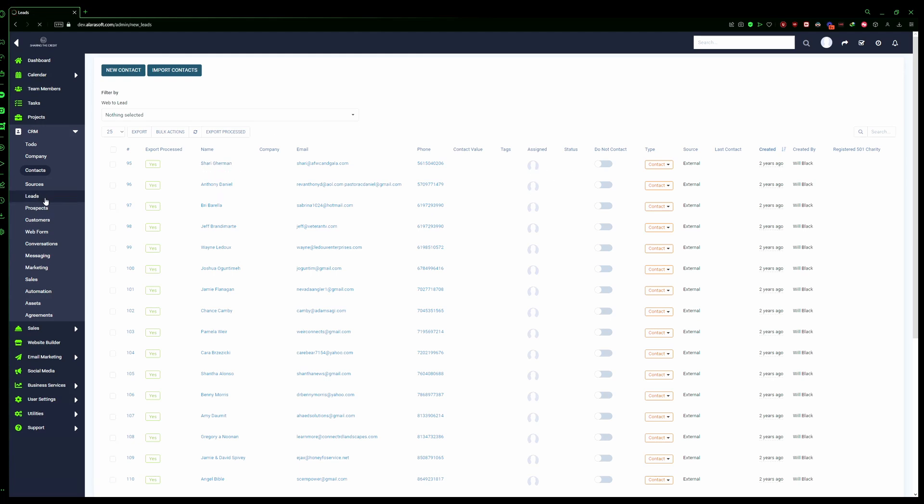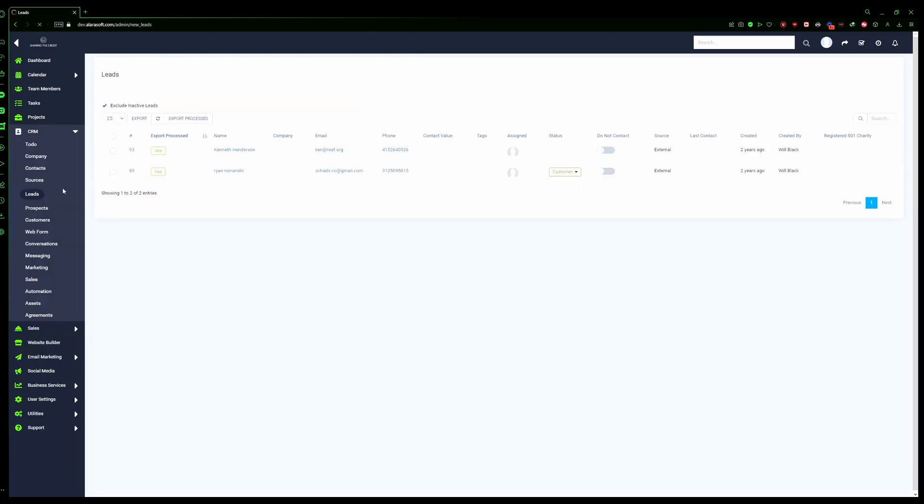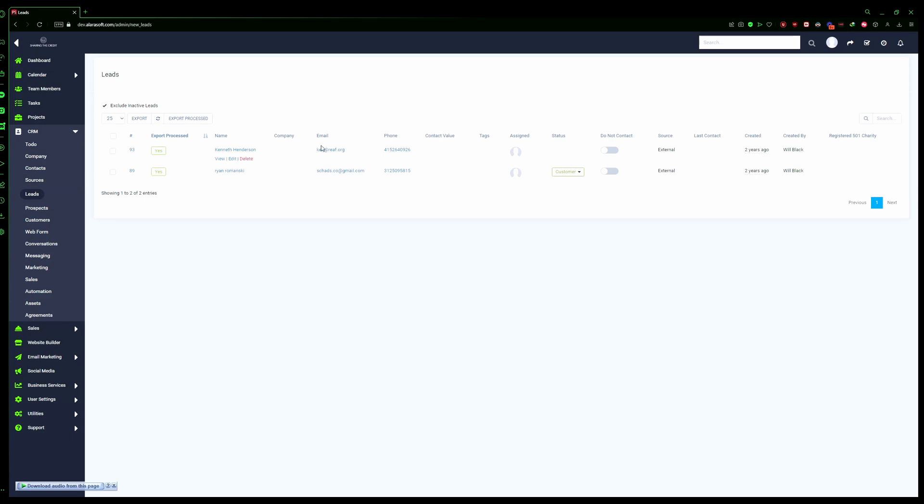Let's check. As you can see, Kenneth Henderson is now a lead. Now once you go to contacts again...